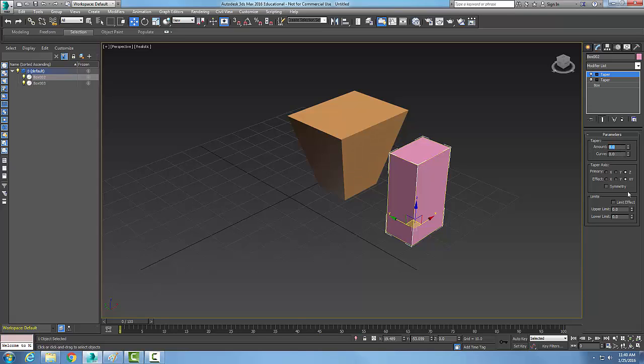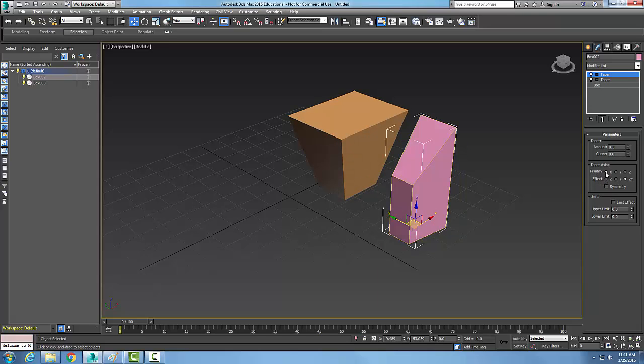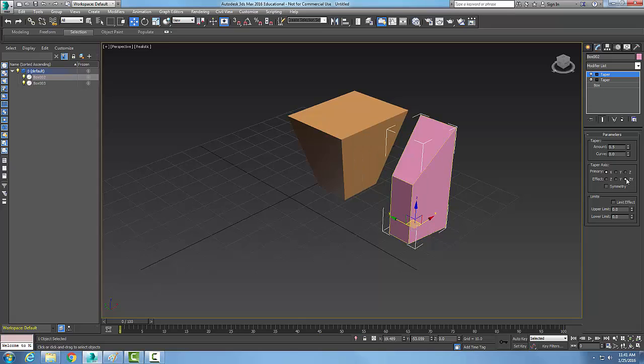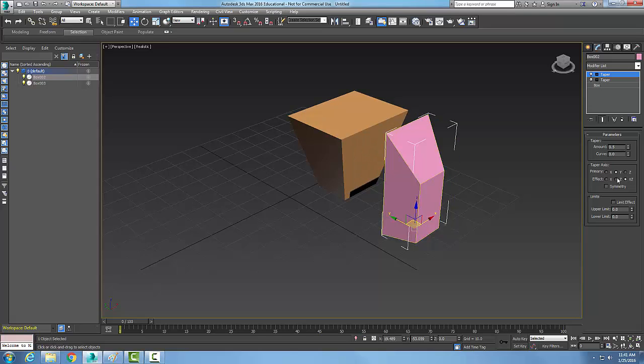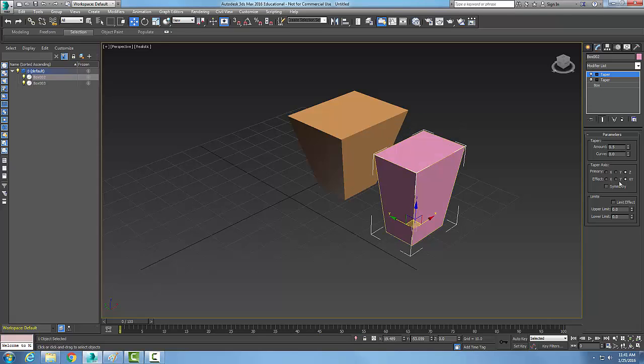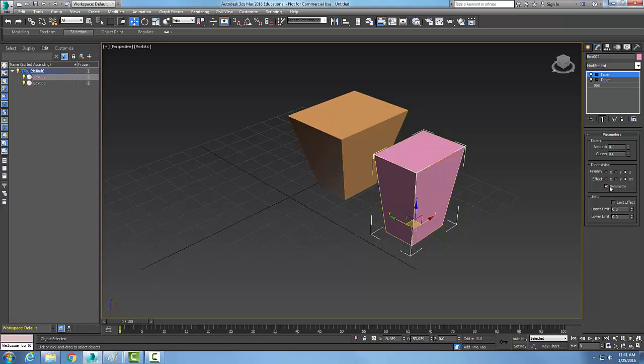Essentially, I can put a Taper on and choose which axis I want. I can say that X is the primary axis and choose the effect on the Z, Y, or Z-Y plane. I can go with Y or Z and pick what effect I want. You can always check the Symmetry box as well.